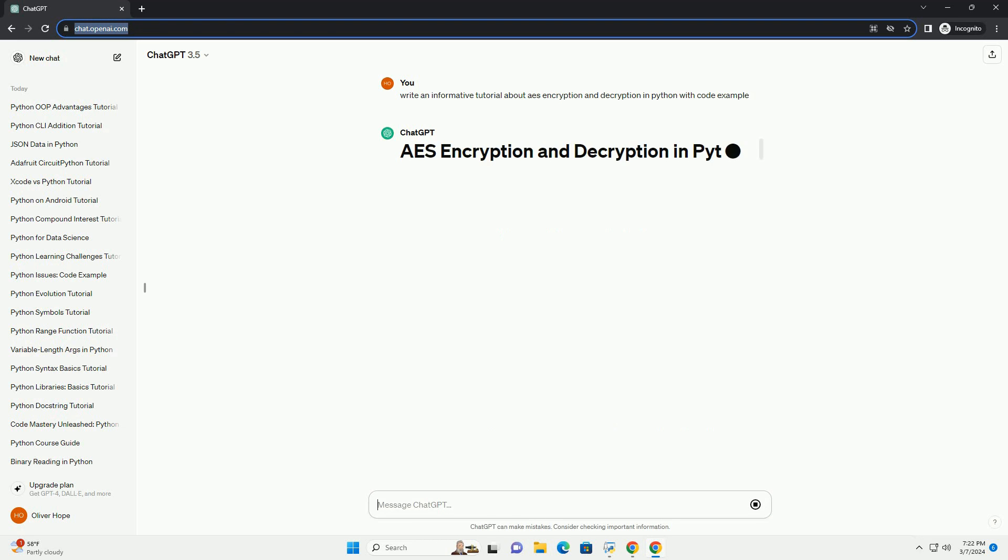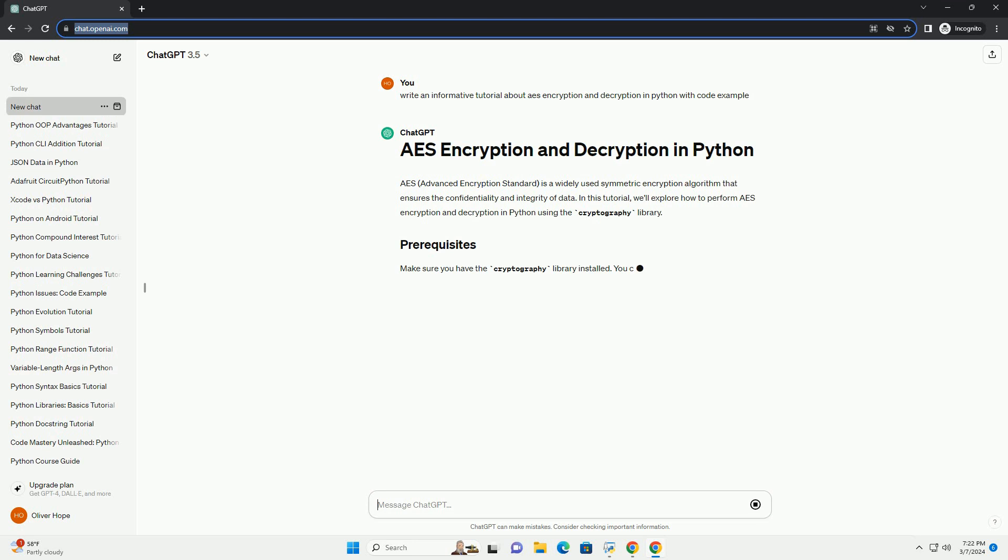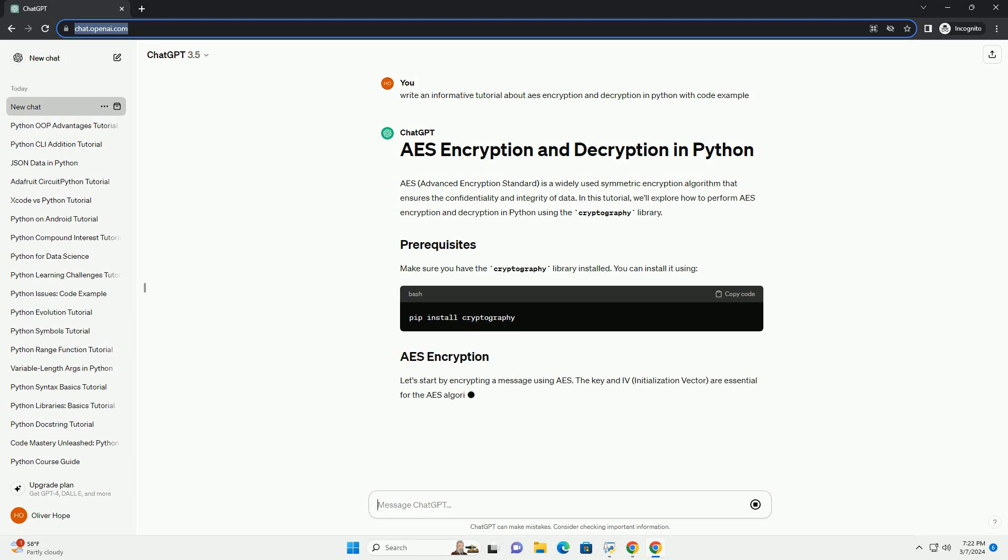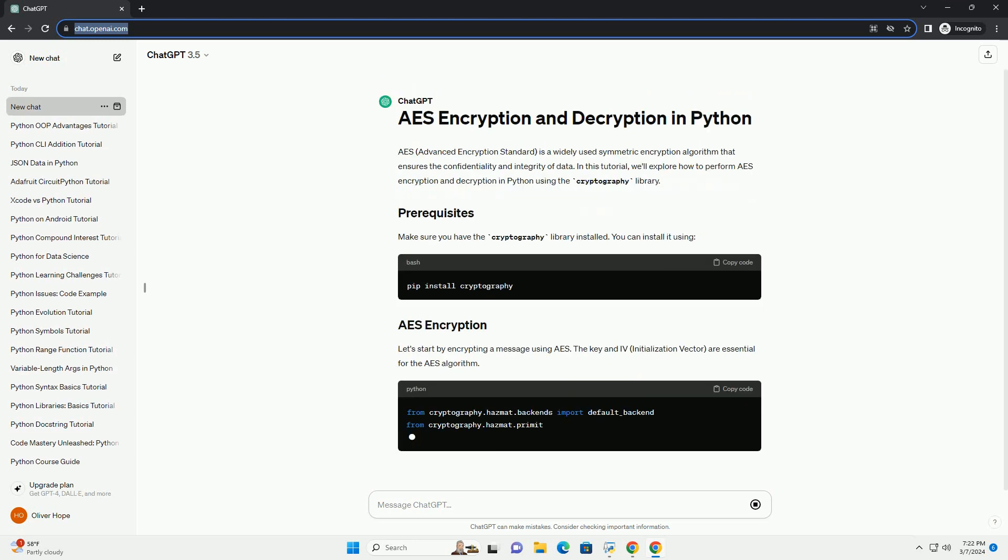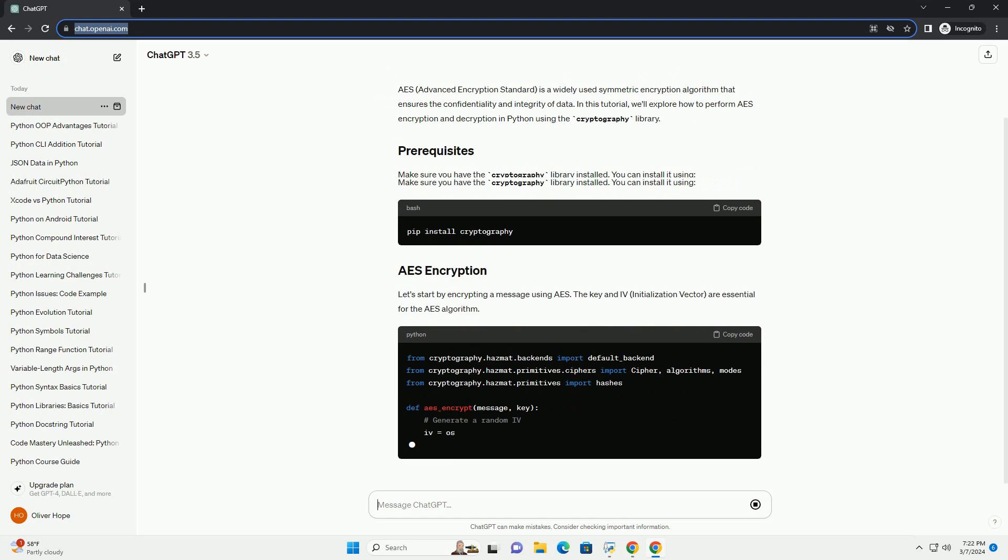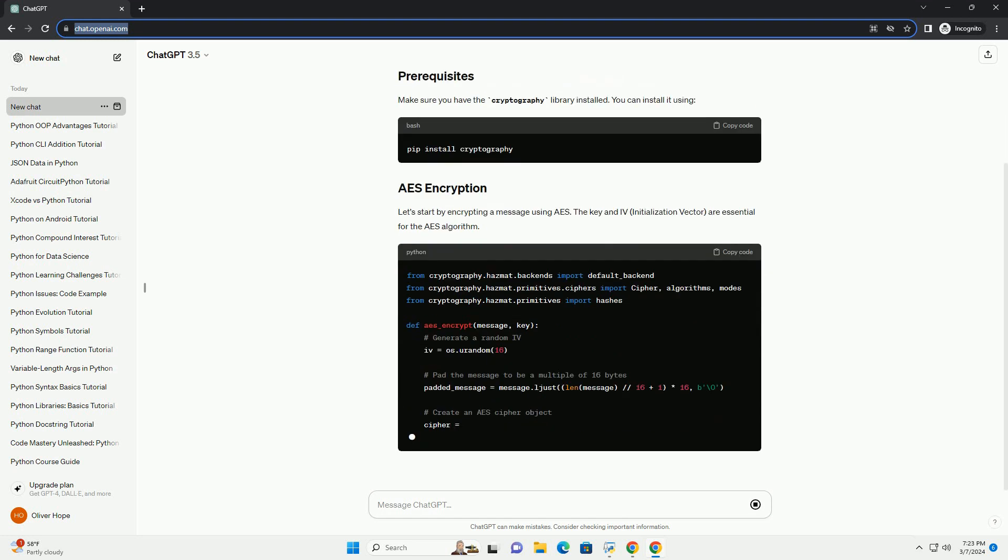In this tutorial, we'll explore how to perform AES encryption and decryption in Python using the cryptography library. Make sure you have the cryptography library installed. You can install it using pip.